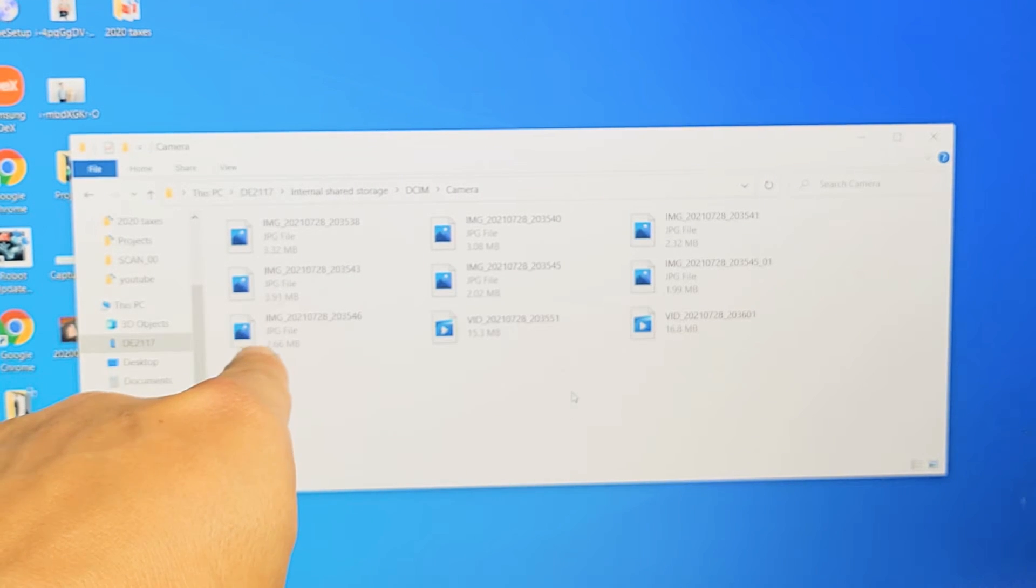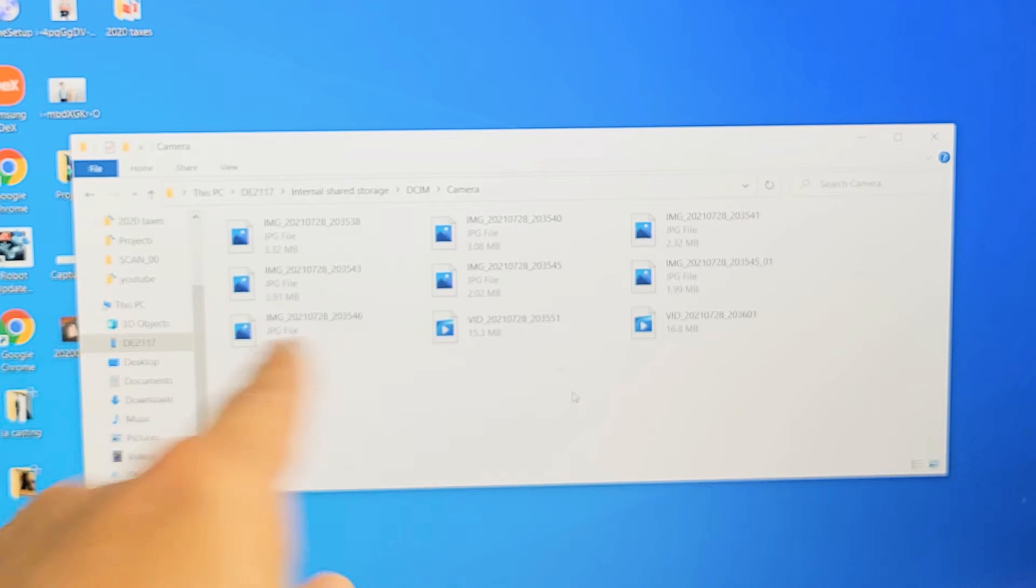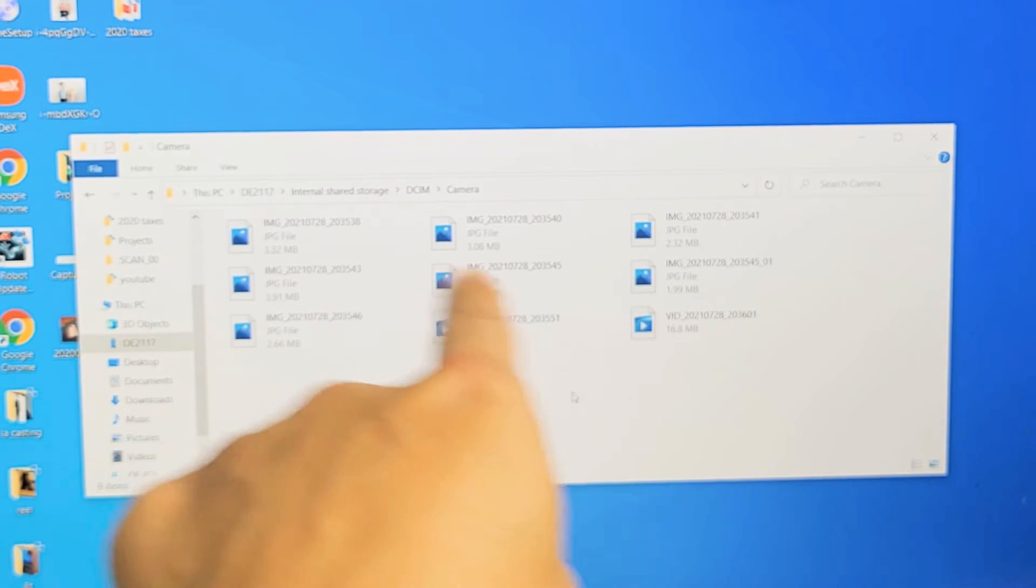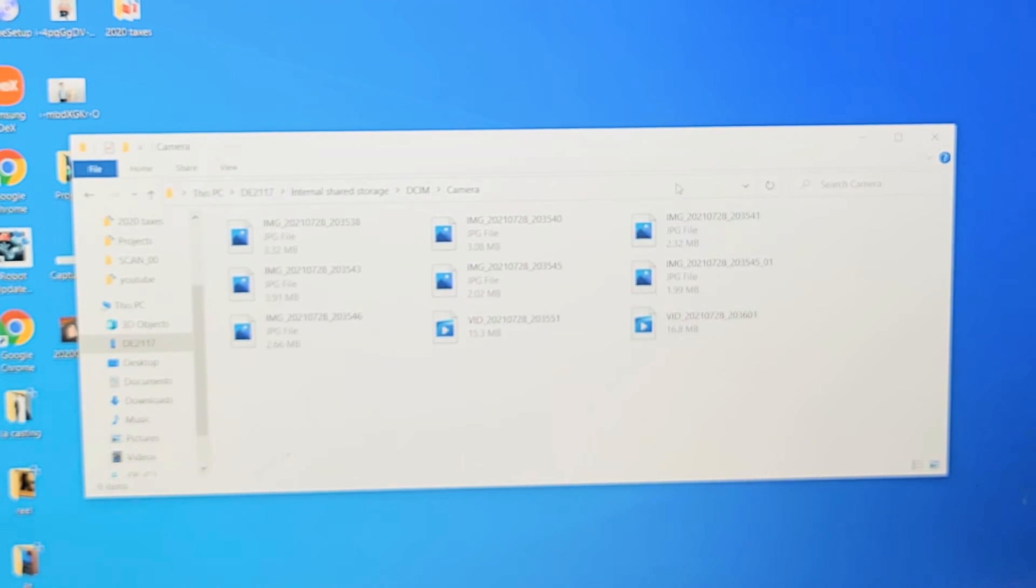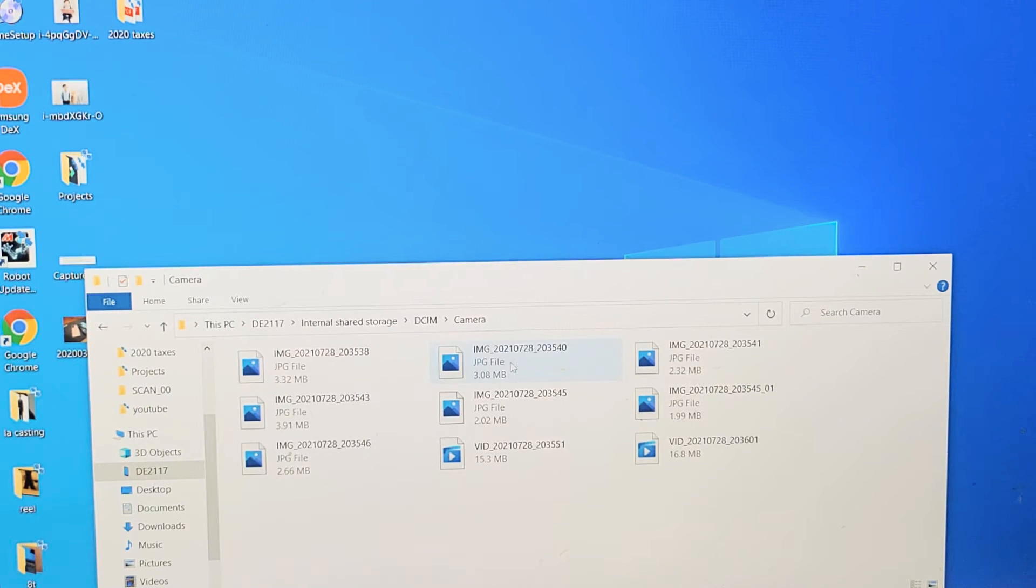Now it says JPG file, JPEG file. I know it's a video if it says vid. So I got one, two, I have two videos on here, and the rest are photos. Now from here, if I want to go ahead and save it to my Windows computer, it's very simple. What I can do is just drag and drop it onto my desktop if I wish, like that.